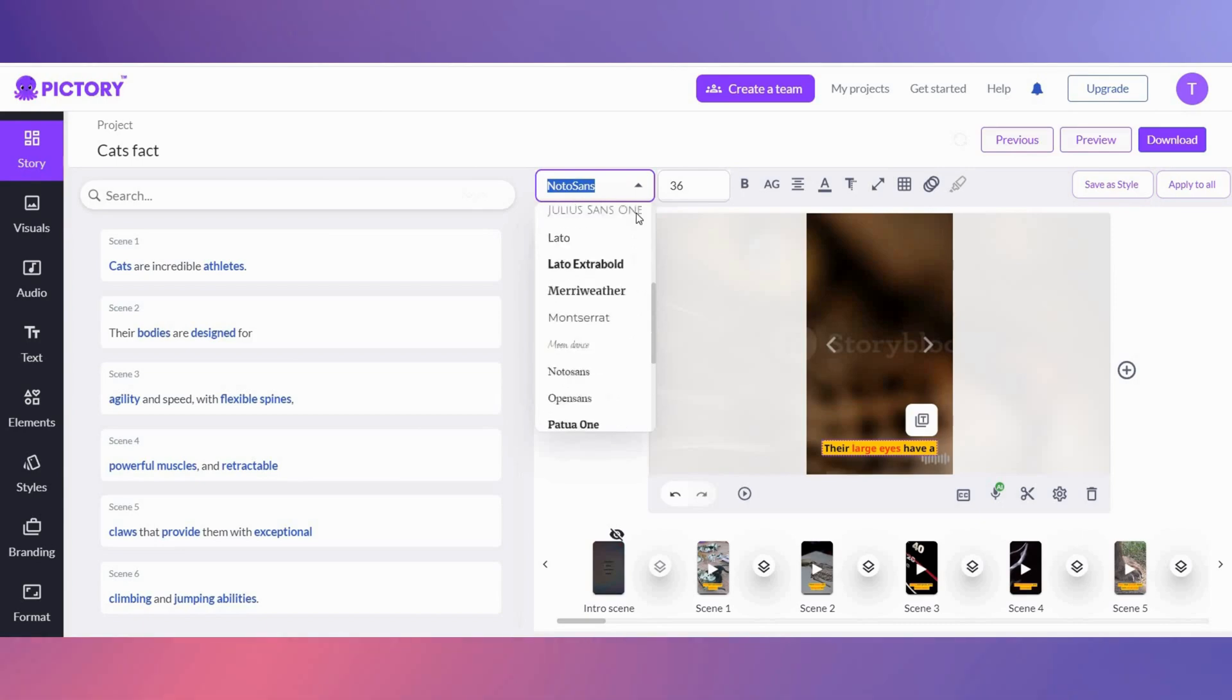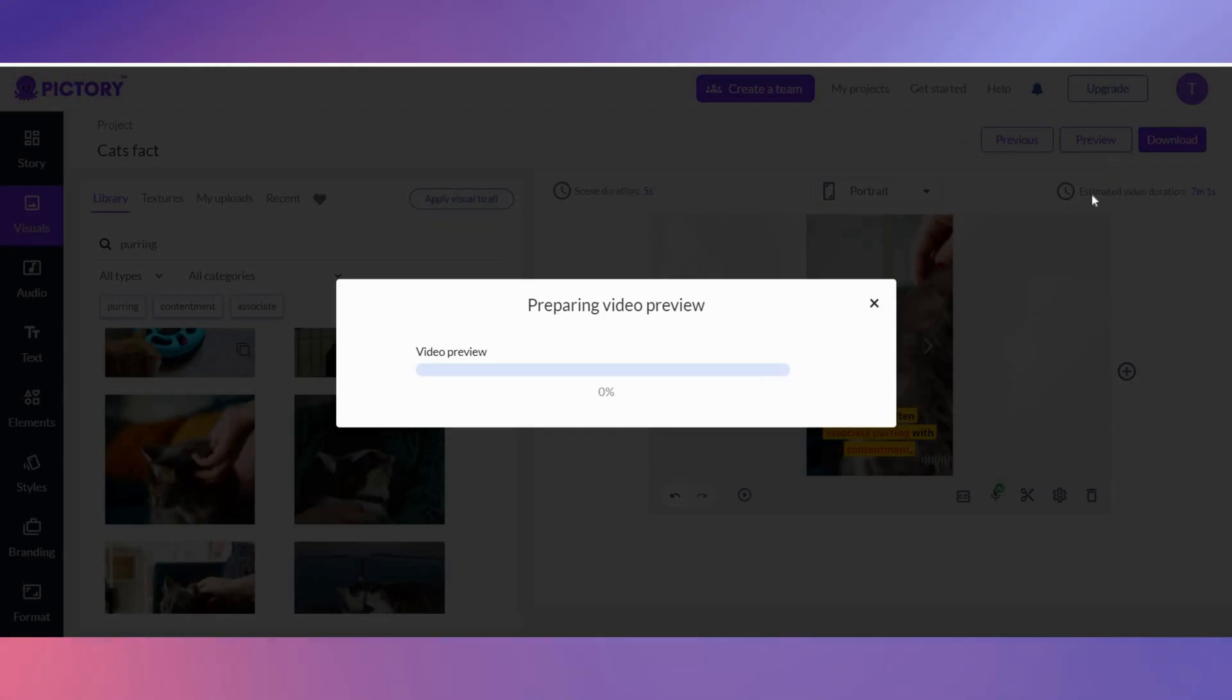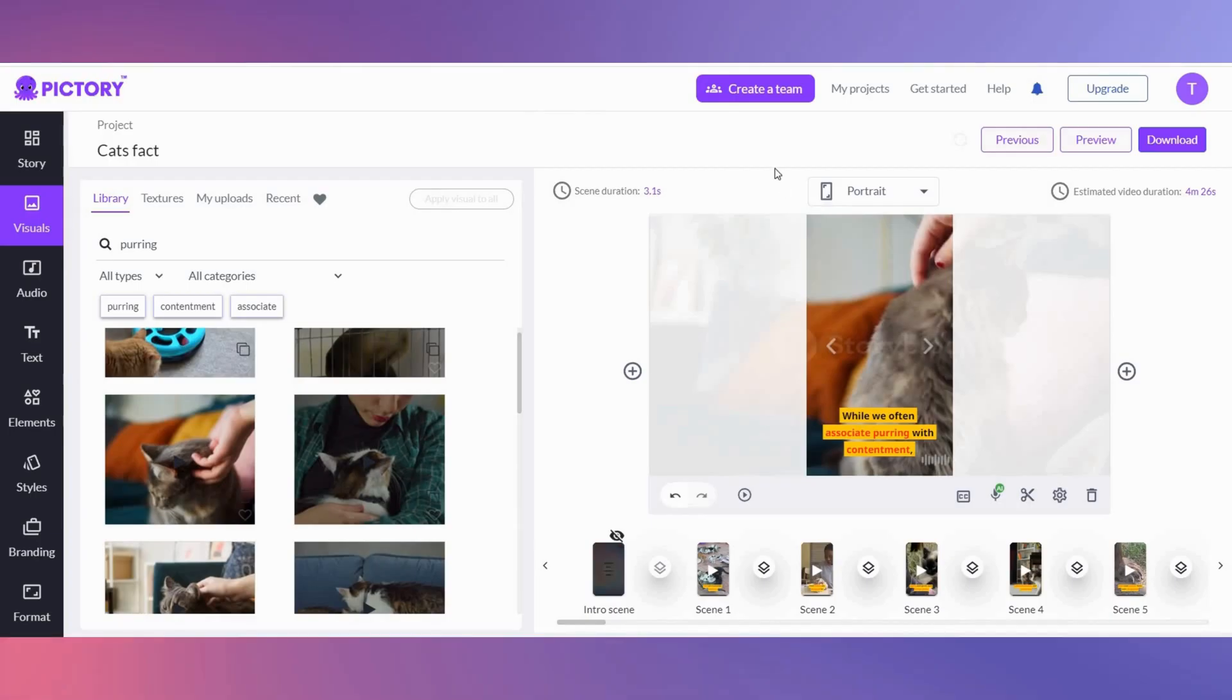You can change the font and its size. Preview your short to see if you're happy with it before downloading. Once you're happy with everything, download it.